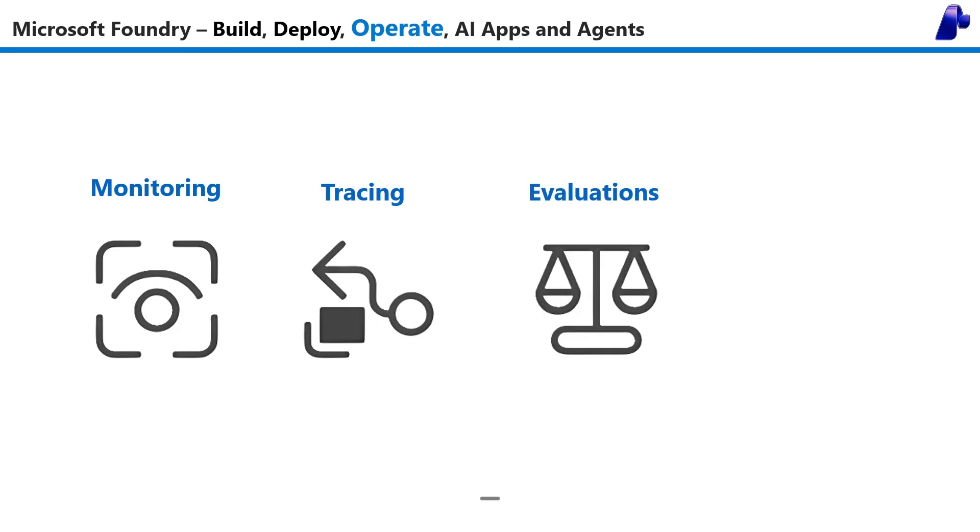Evaluations let you automatically or manually see if your agent is working as expected, and guardrails help you protect, secure, and govern your AI apps and agents.